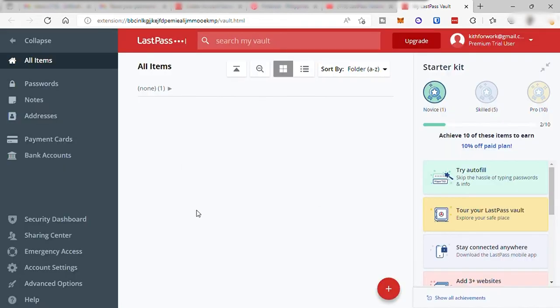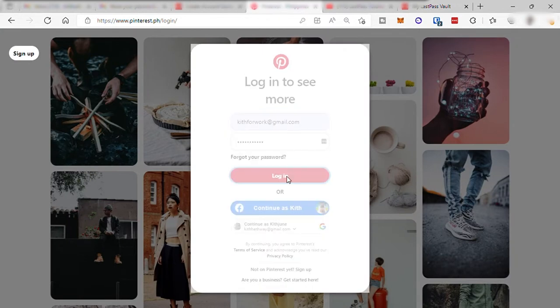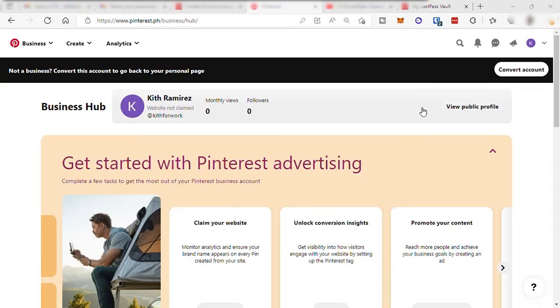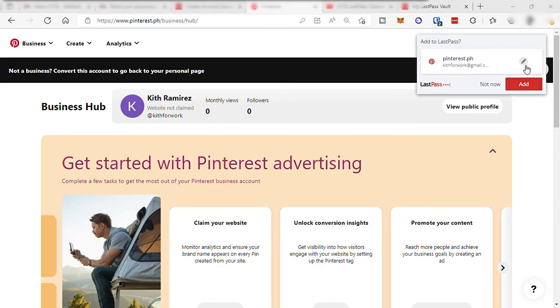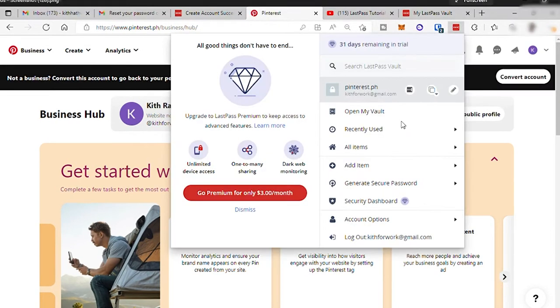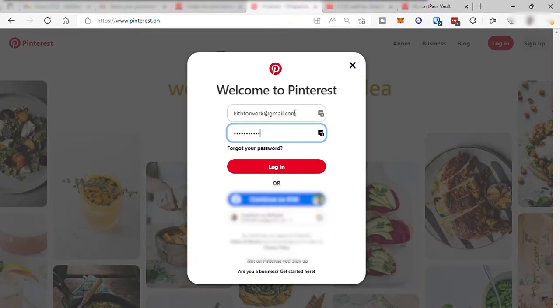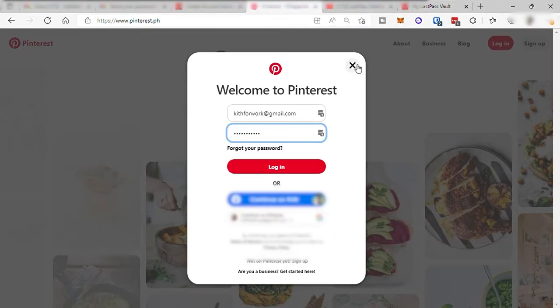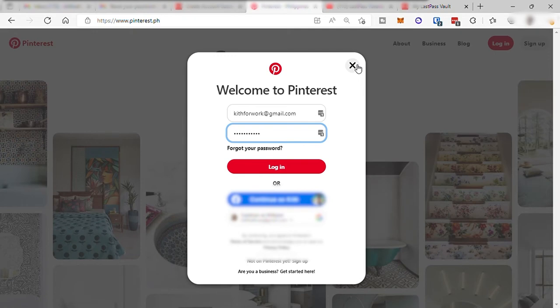The second way is when you log in to your online account. For example, I will go to pinterest.ph and log into my Pinterest account. When I log in, there will be a pop-up box showing up here to add the password and username from this social media. Just click add to add it in your LastPass vault. Once you added the password successfully, the next time that you log in, you'll see that the LastPass icon here will autofill the login for you to make it easier for you to log in to your online account.